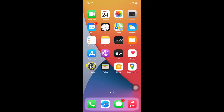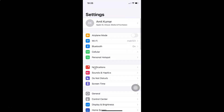Here is my Settings app — let me tap on this to open it. You can see it's opened, and let me show you first that I have iOS version 14.4 installed on this iPhone device.